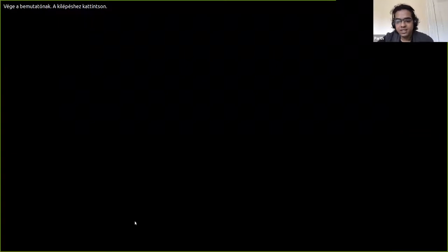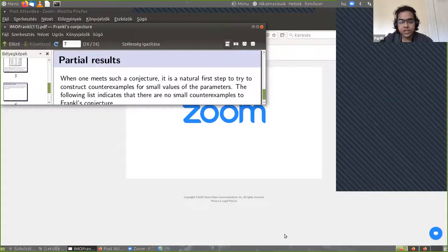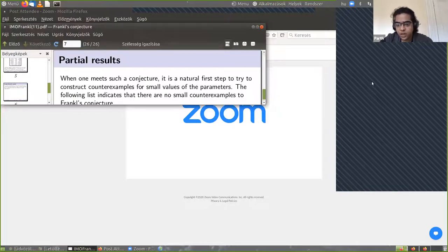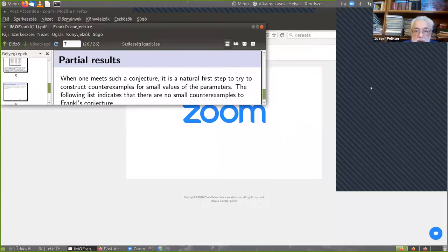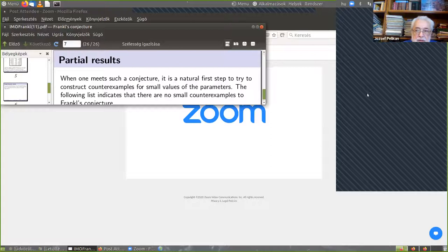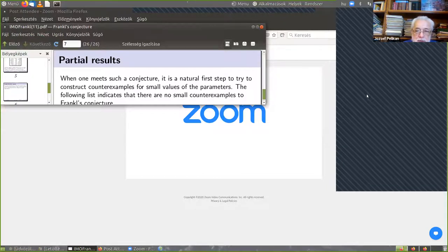Thank you very much Joseph, that was a nice talk. If there are any questions please put them in the chat. Freddy asks why the graph-theoretic version is equivalent to Frankl's conjecture. Well, it's not trivial that it is equivalent — you can try your hand at it. It's not as difficult as the conjecture itself, but it's maybe a one-page proof.